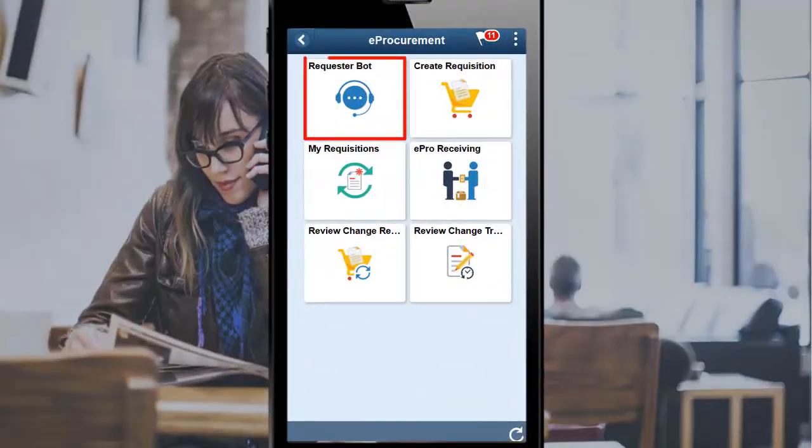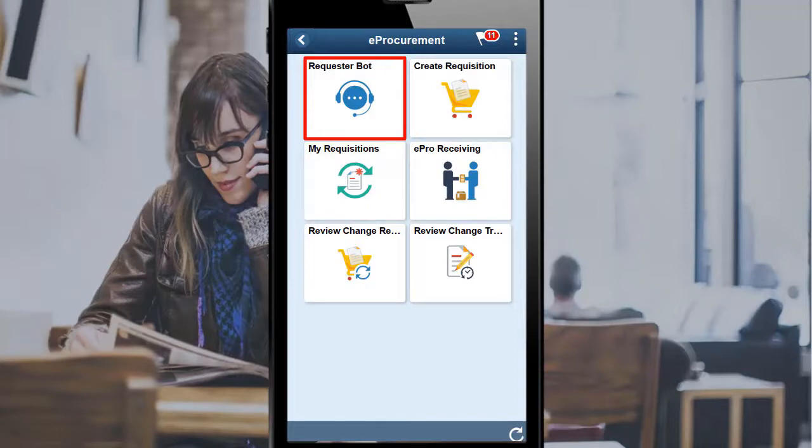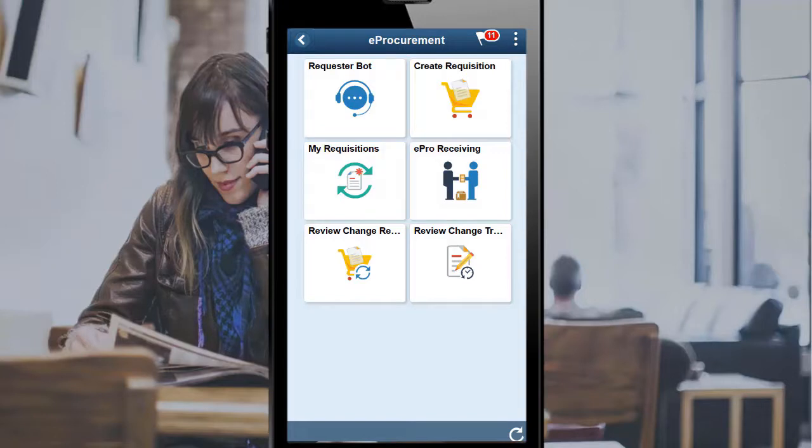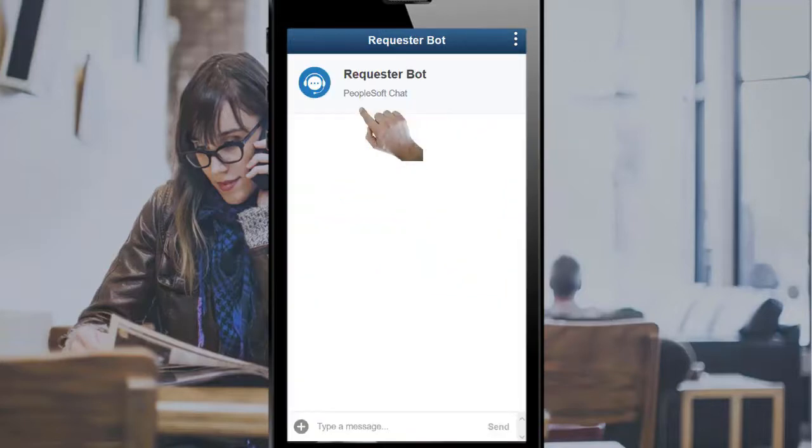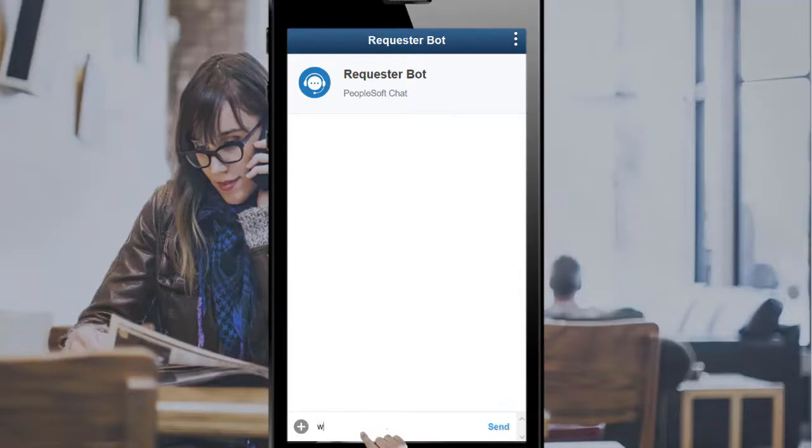The Requester Inquiry-Skill Chatbot assists eProcurement users when searching for the status of a requisition or purchase order based on the item information. The Chatbot uses the Oracle Digital Assistant platform. Select the Requester Bot tile to begin an interaction to find the status of a requisition created for a pair of women's gloves.